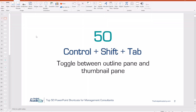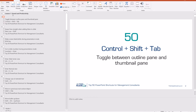Number 50: Control Shift Tab. This one's especially useful in consulting because you do a lot of editing to the storyline and the story flow, which means you have to edit and move the titles of your slides quite often. On the left you have your thumbnail pane — hold Control Shift Tab. That will change the thumbnail pane to the outline pane, where you can edit individual slide titles very quickly and easily and see how the story flows together.